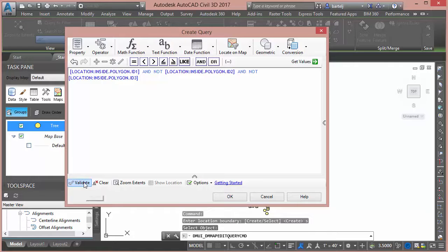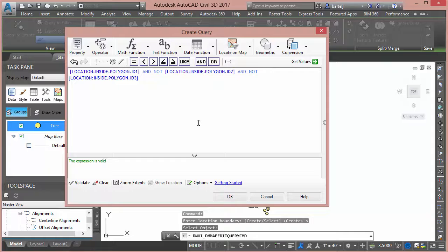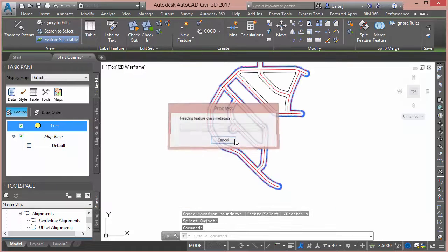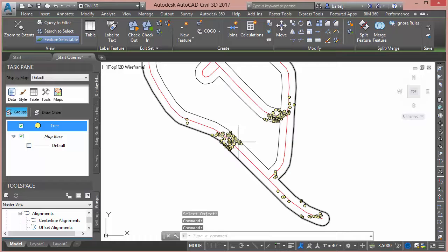So we'll go through and build our formula here to determine that. From there I can take and validate that. So we'll validate it. It says my expression is valid. We'll say OK. It performs the analysis and there are my trees that are impacted.